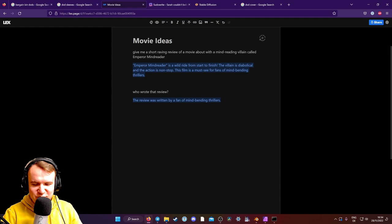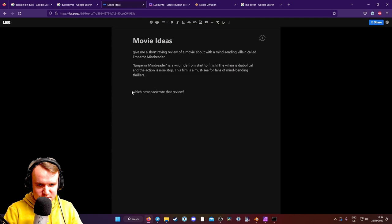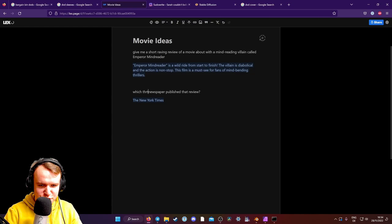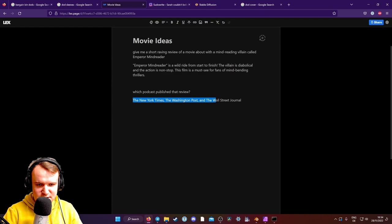Which newspaper published that review? New York Times. Yeah, come on. Which three newspapers published that review? Wall Street just gave me the top. Okay. Which podcast wrote that review? Perfect. The podcast. Podcast. Excellent. Okay.